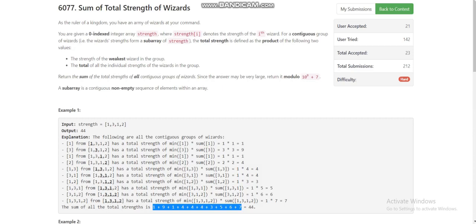Hello everyone, today I am going to discuss the fourth problem of LeetCode Weekly Contest 294, which is 'Sum of Total Strength of Wizards'. We are given an array A and we have to find the sum of minimum element of a subarray multiplied by the sum of the subarray, for all subarrays of the current array.